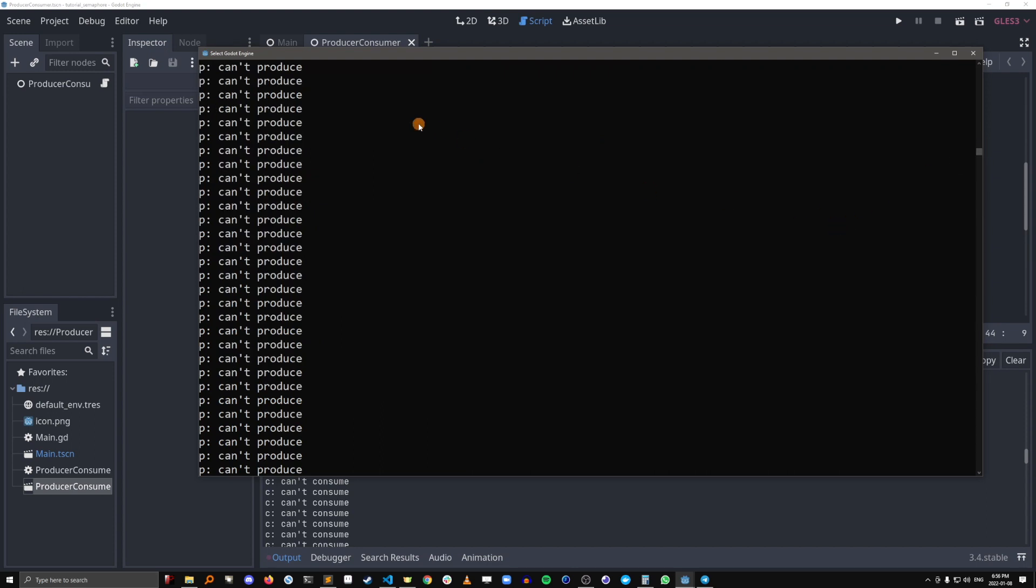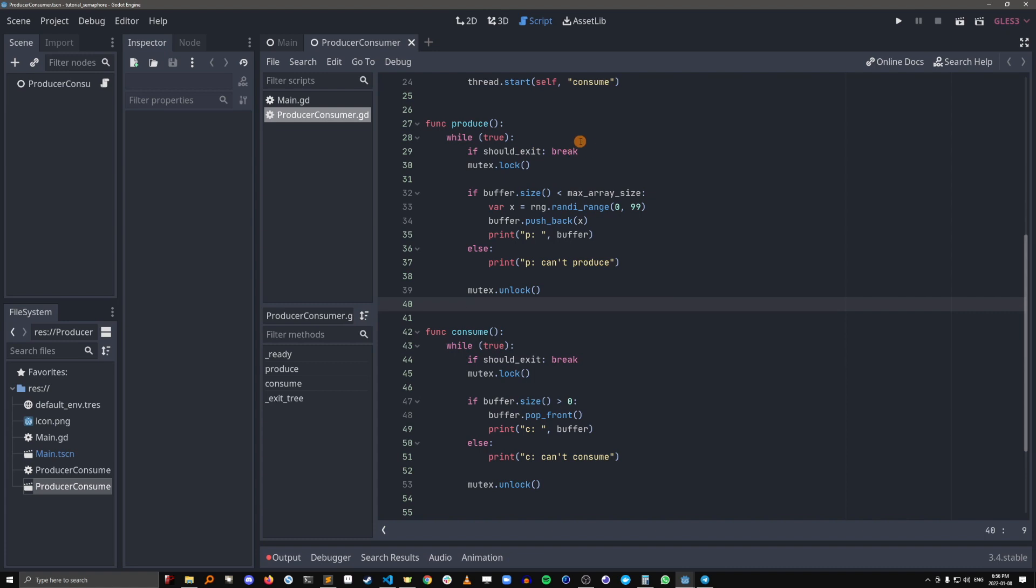So we don't want all these wasted cycles. We don't want the producer to access the buffer and then just say it can't produce or vice versa with the consumer. What we want to do is have the producers wait until there's actually space in the buffer for them to add something to it. And we want the consumers to wait until the buffer is not empty so that it can consume something.